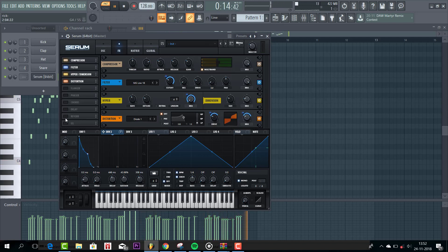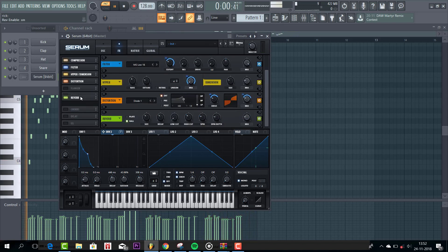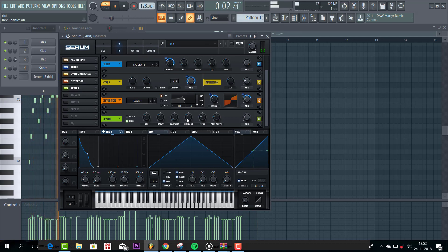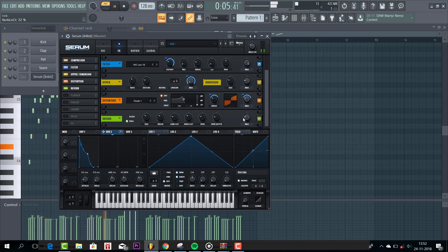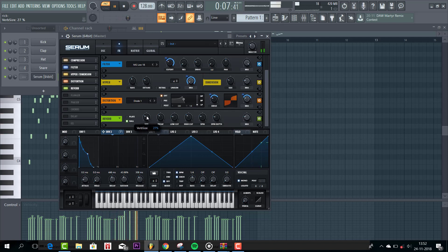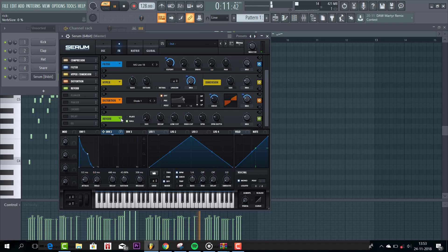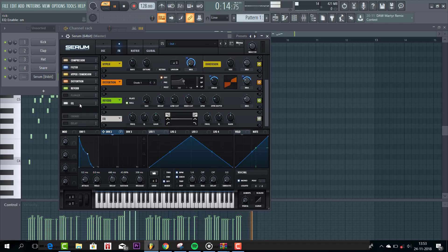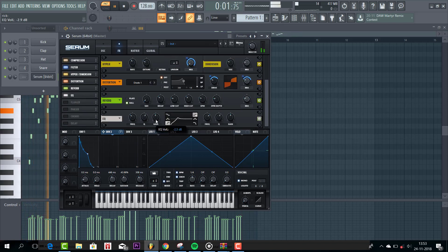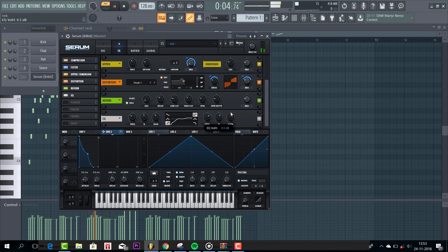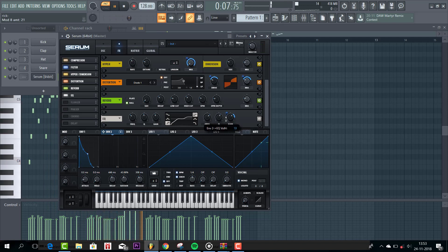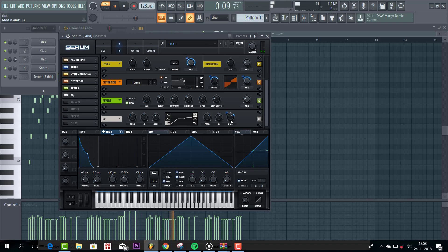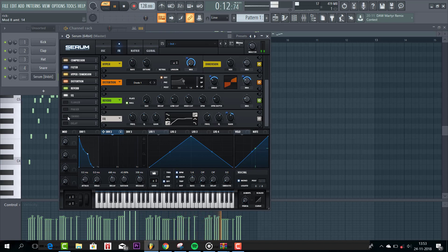So we are almost there. But first some reverb. Give it a low cut. And reduce the size a bit. And then some EQ to open up the sound. So first give it a low cut. And then open up the highs. Route envelope 2 to the gain as well. Just like this.